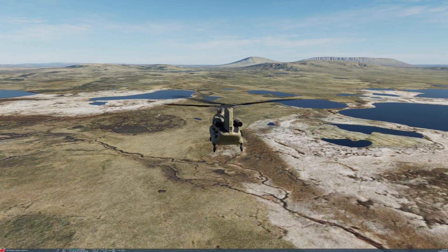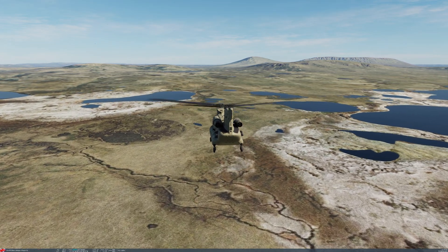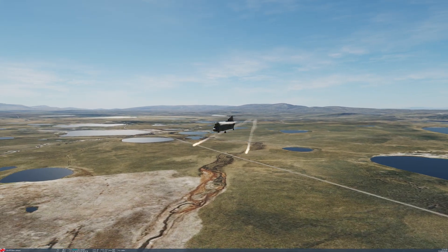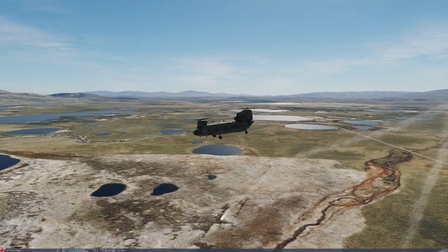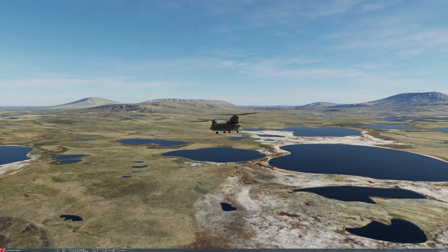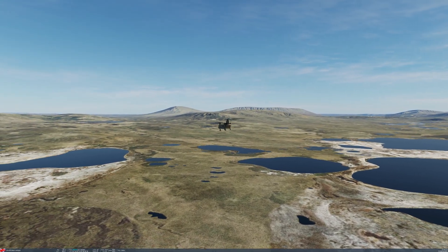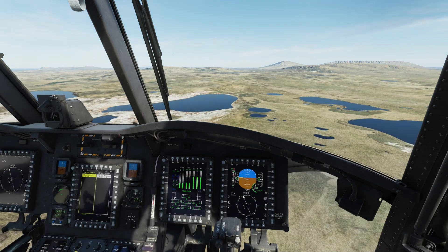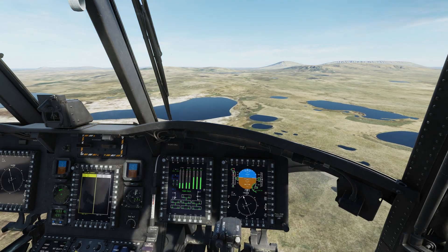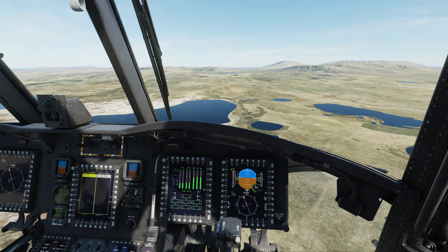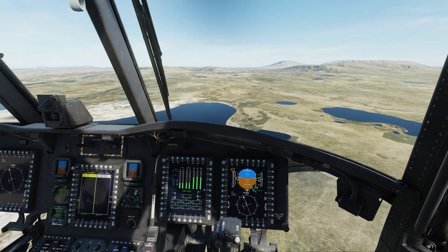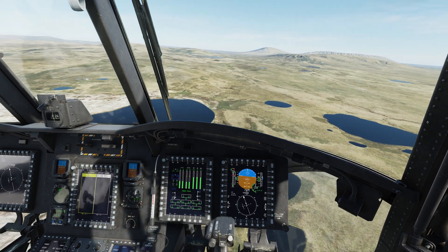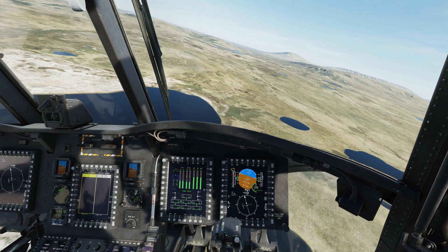Hi everyone. Yesterday Eagle Dynamics gave us an update on the CH-47 Chinook. Although short, what stuck out for me was the work on the flight controls. There's also lots of other things going on — pilot and crew model updates etc — but more about those later on. As you may have seen in my previous videos, I've highlighted my personal experience with the Chinook in DCS and how I think the flight controls desperately need to be updated.